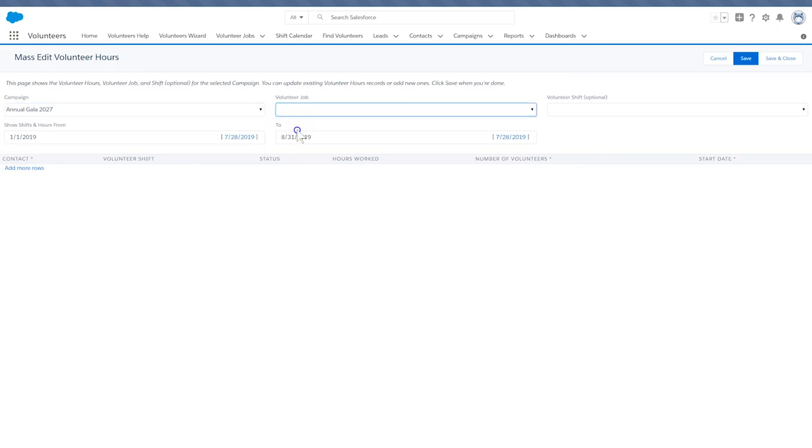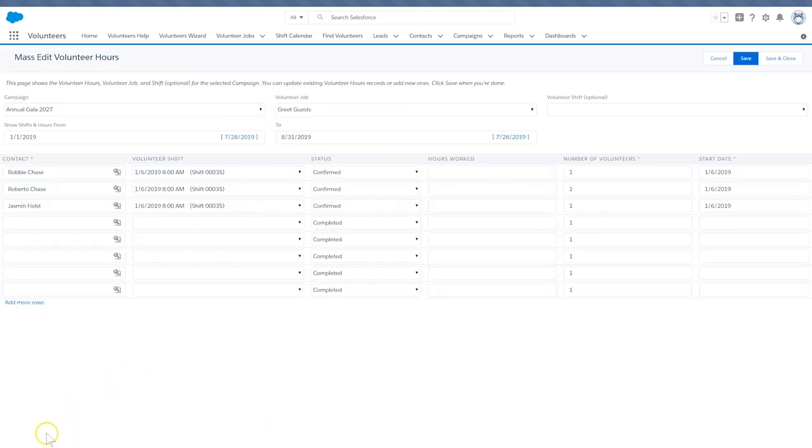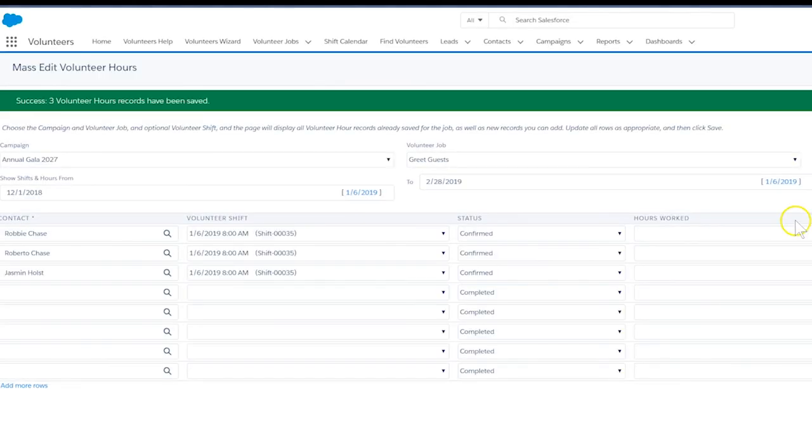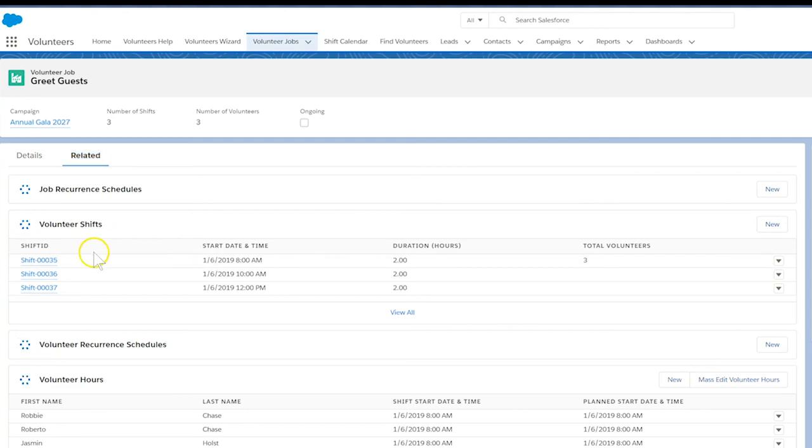All done with adding volunteers to shifts? Click Save and Close. We're now ready to raise money for your organization with the help of our volunteers. Thanks for watching!